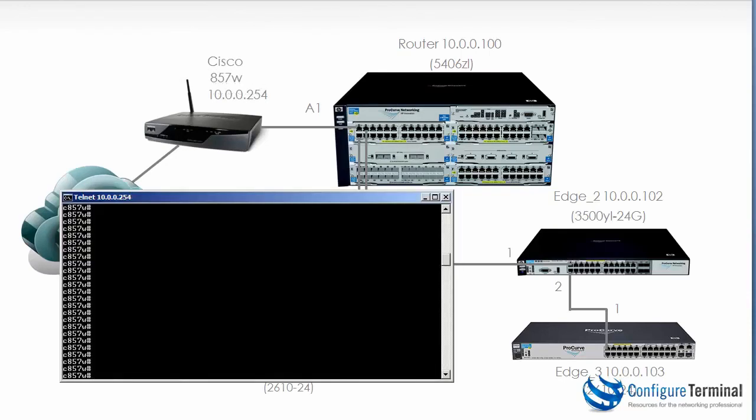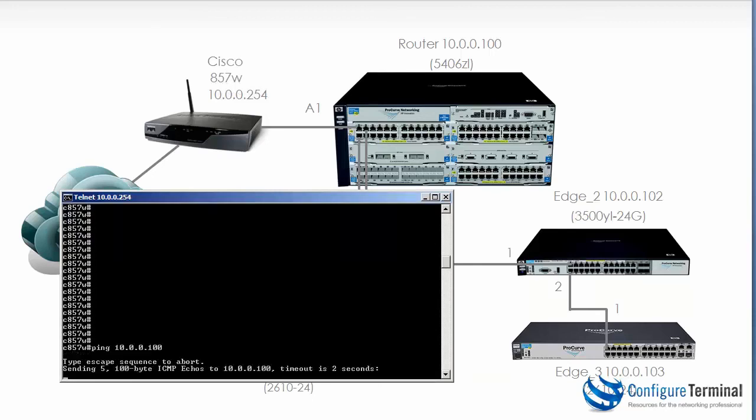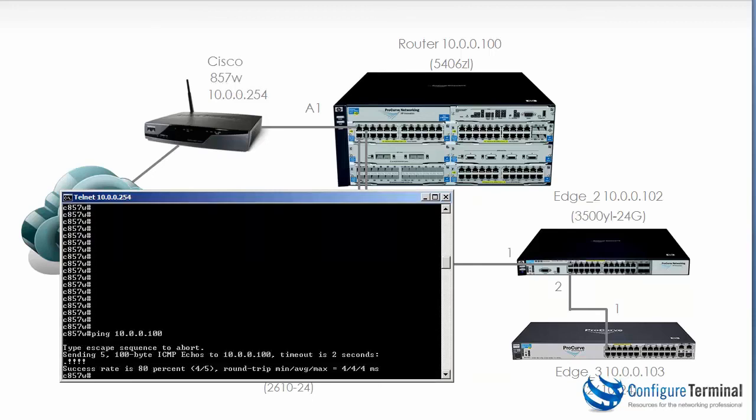On the Cisco router as an example ping 10.0.0.100. You can see the ping succeeded. The reason the first packet failed is because the router is doing an ARP. So in other words it's sending out an ARP request for the MAC address of the switch.